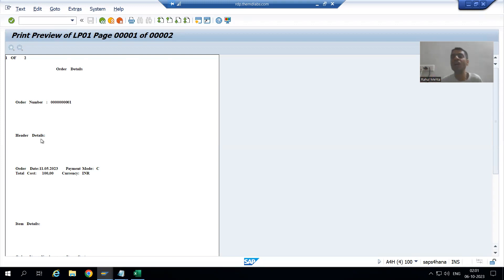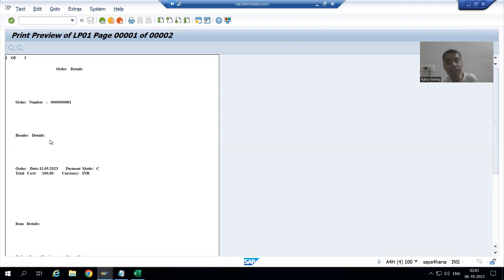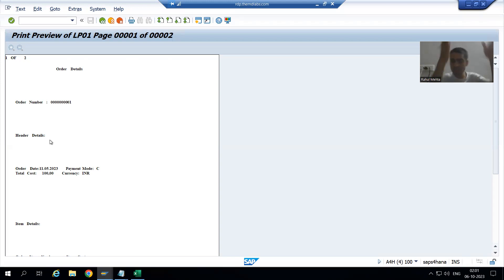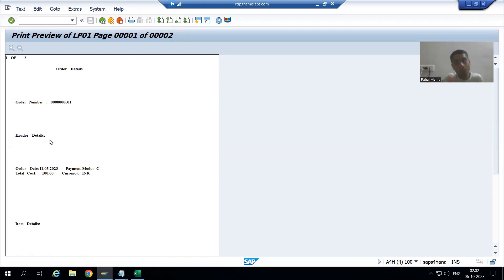We need to do the translation so that the customer team operating in Germany gets the text in German language. This topic is already covered in the Smart Forms playlist as well — at that time we did the translation of Smart Forms into other languages. Now we will do the translation of SAP Script into other languages, so that language is not a barrier and we can support customers of any country.